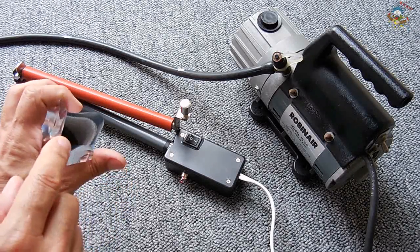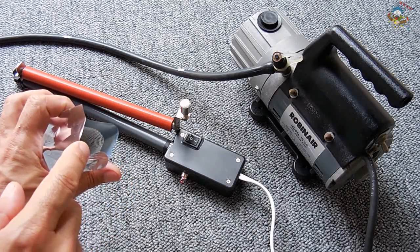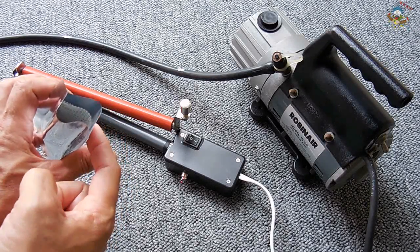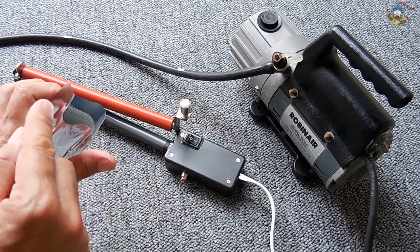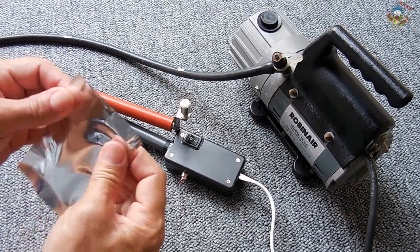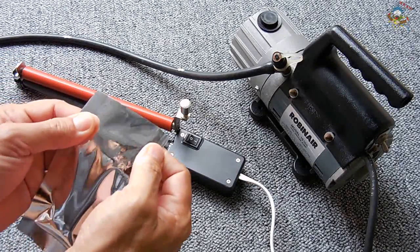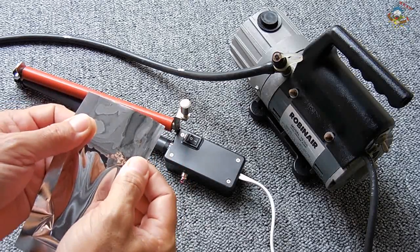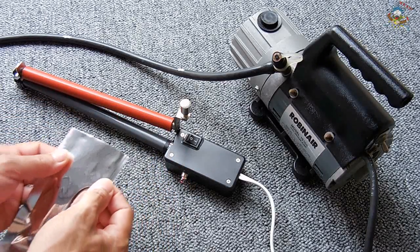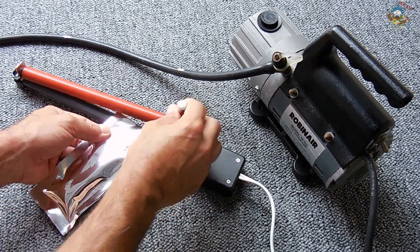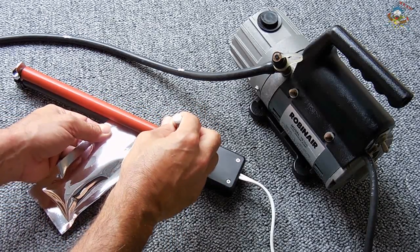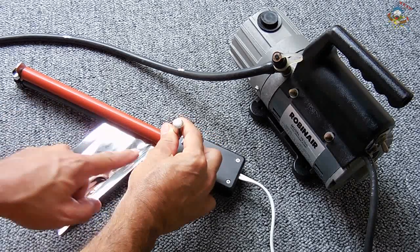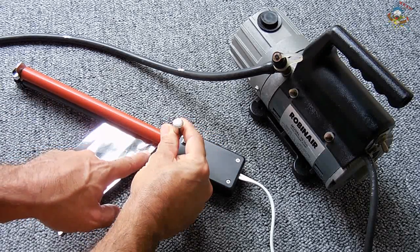First thing I'm going to do is seal off 90% of the opening at an angle like that. Leave just a little opening here for the tube.